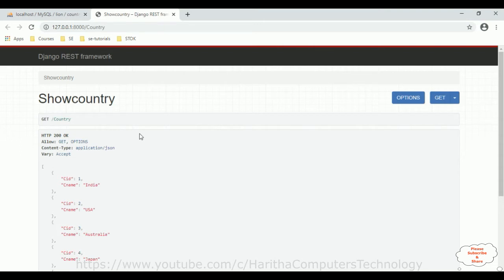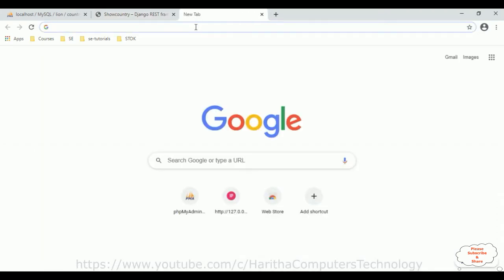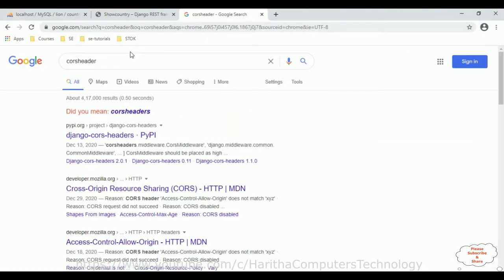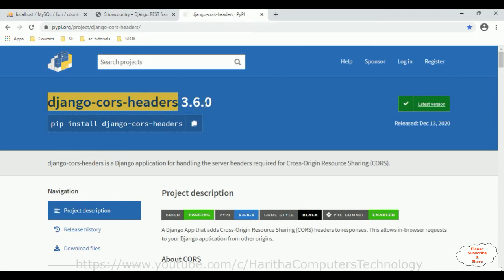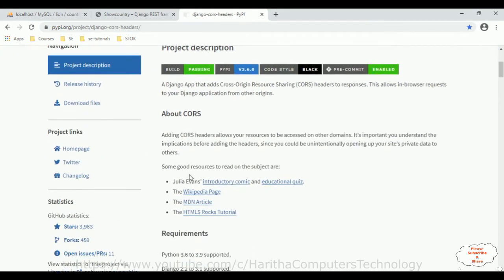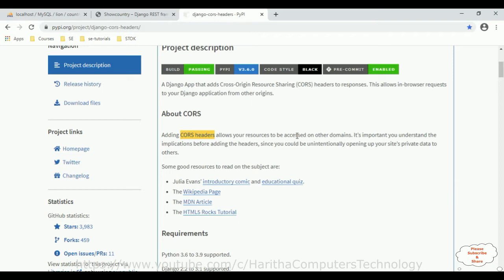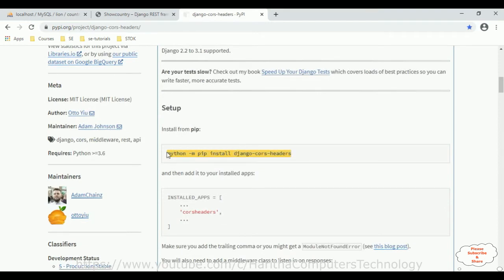When we want to communicate this API into a React.js application, we need to configure our Django application to connect the React.js application. For that we require to install the CORS headers package. Open a new browser and search for CORS headers. From the search results, I'm selecting django-cors-headers — the version is 3.6.0 and this package is free to use, so we don't require any license. Let's copy this installation command to install it in our Django application.